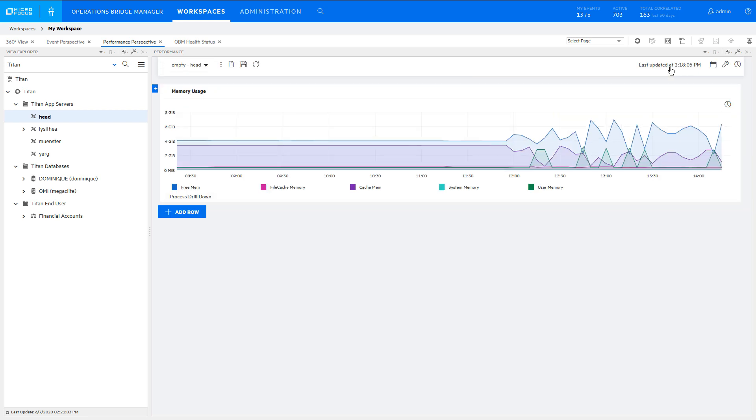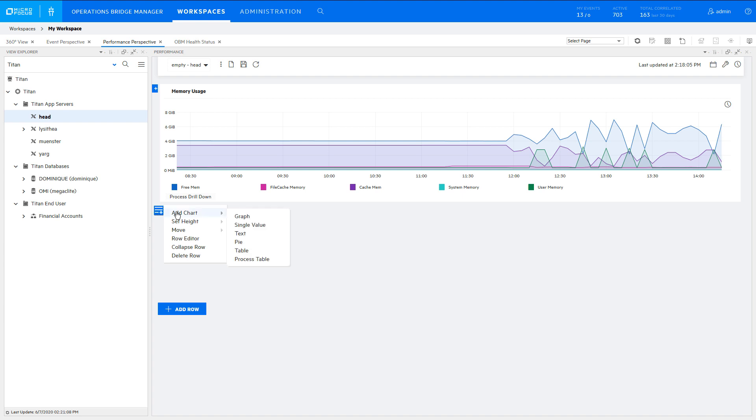Next, add a row for another chart. Click Add Chart and select Table.